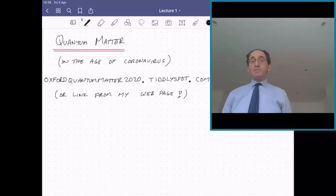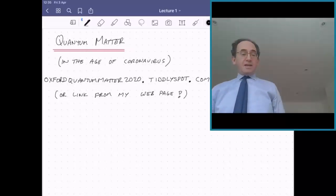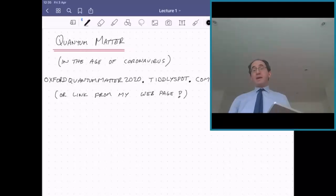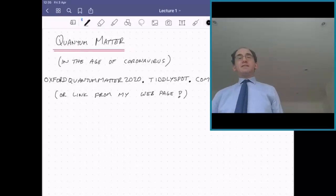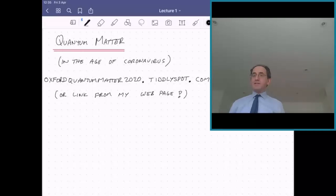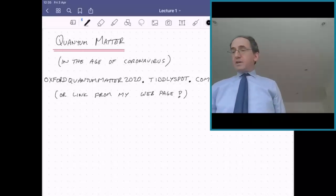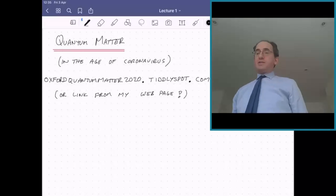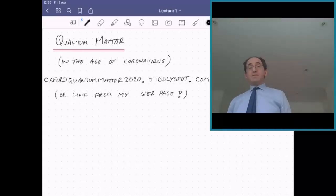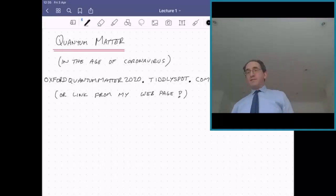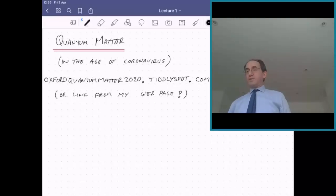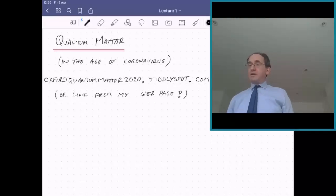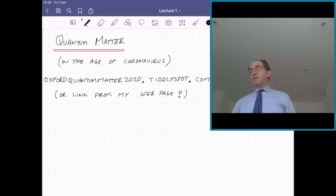Welcome. This is the Quantum Matter course, the first lecture. It's going to be a series of roughly 16 hours worth of lectures — Quantum Matter in the Age of Coronavirus. The lectures are part of the Masters of Mathematical Physics course at Oxford, roughly Masters level, also first year PhD level courses.